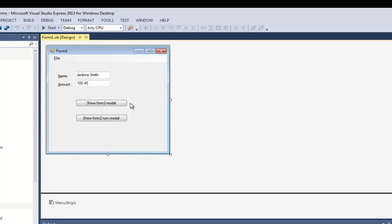Modal means when the second window pops up, you can't go back to the first window until you're done with the second window. You've seen this behavior with MessageBox.Show — it pops up an error message and the user has to hit OK before they're allowed to go back to their program. Non-modal means they're completely separate windows running at the same time; you can switch between them without closing the first one.